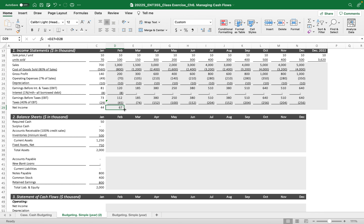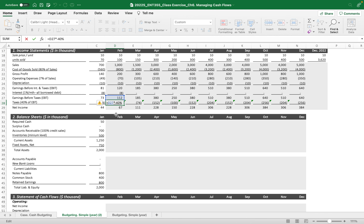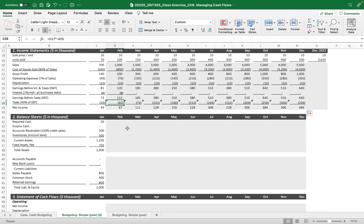Earnings before tax is calculated, and we apply 40% for tax. Then net income is going to be retained into retained earnings.